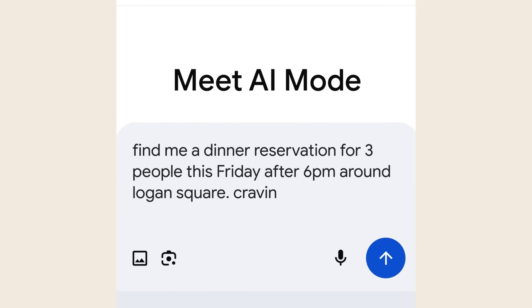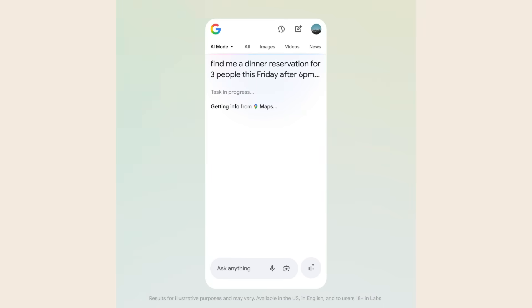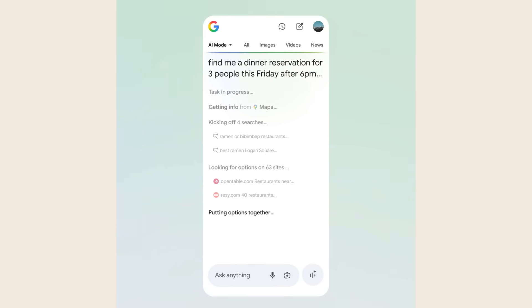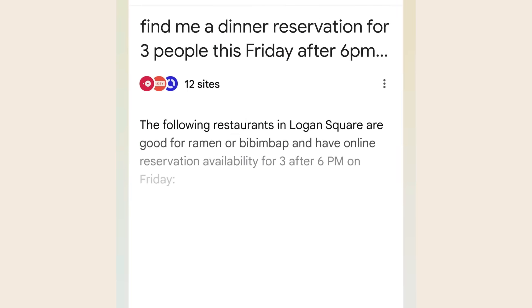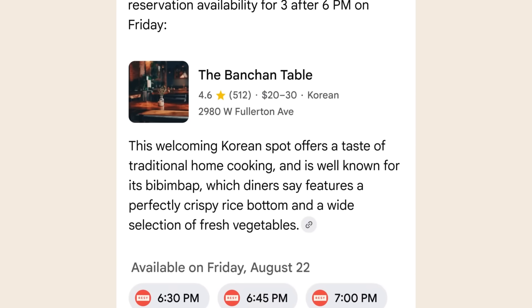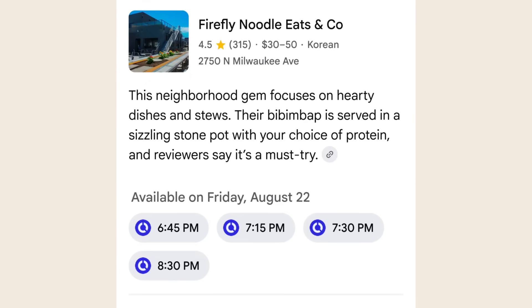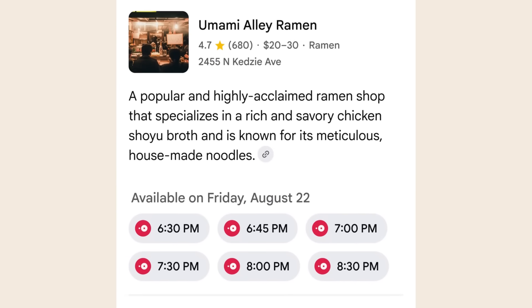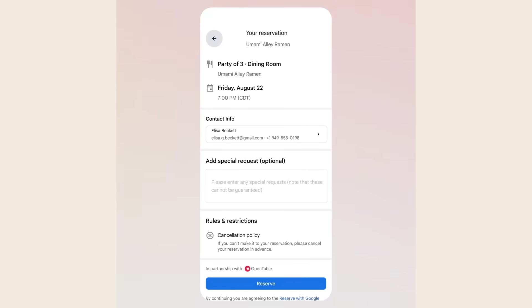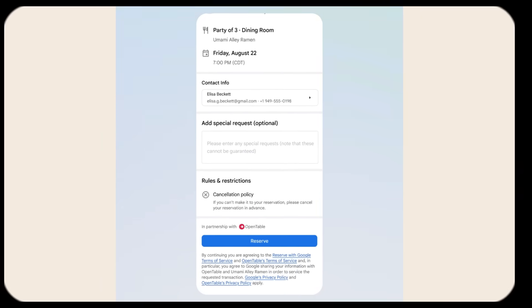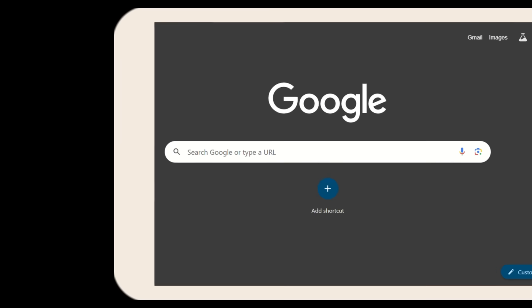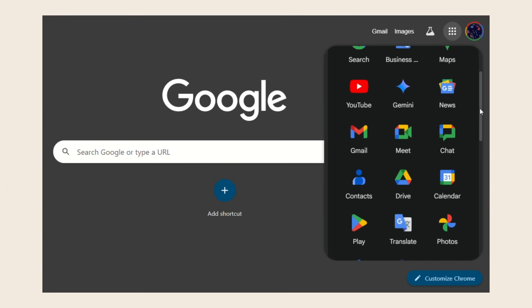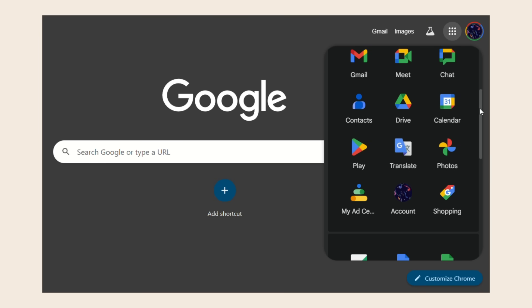Let me tell you what's coming next. Google announced they're expanding these agentic capabilities to local service appointments and event tickets. Soon you'll be able to ask AI mode to book your dentist appointment, find concert tickets, schedule maintenance for your car, and handle all those tedious tasks that eat up your time. The integration possibilities are incredible. As Google improves this system, we'll see connections to Google Drive, Google Calendar, Gmail, and other services. You'll be able to ask your AI assistant to schedule meetings, create documents, send emails, and manage your entire digital workflow.